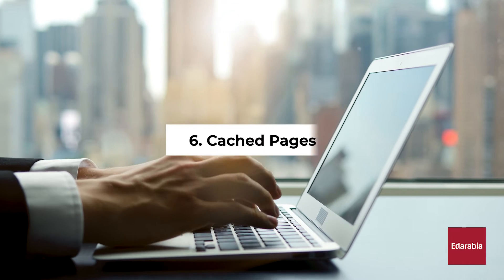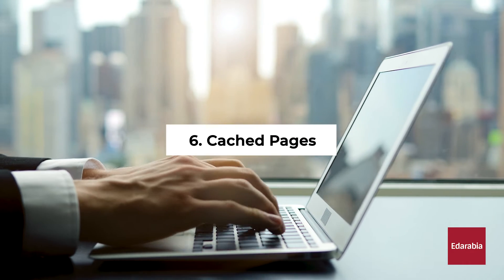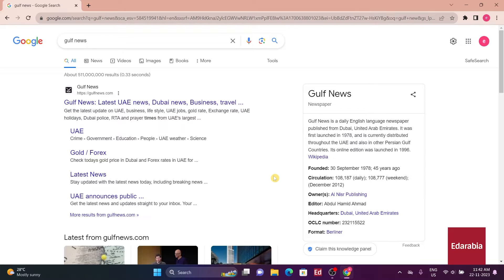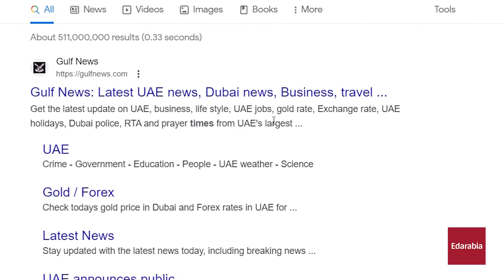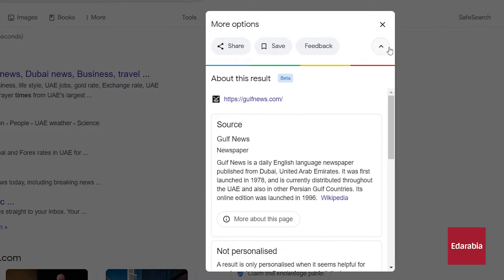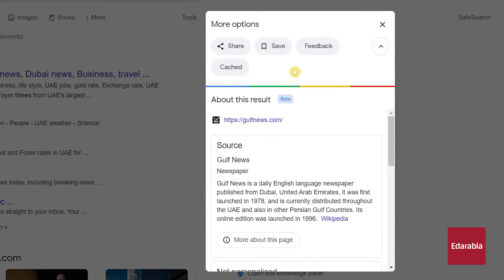Number 6. Cached pages. Encountering difficulties accessing a website prompts selecting the ellipsis next to the URL post search. An options box will pop up. Click the down arrow and this action reveals alternatives like cached.